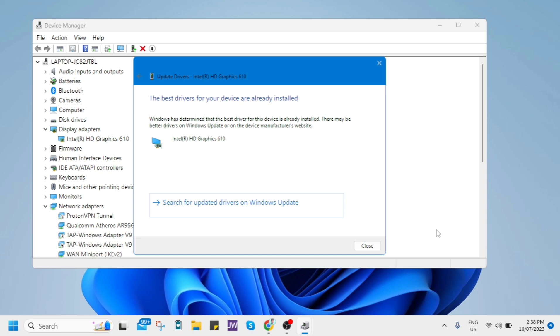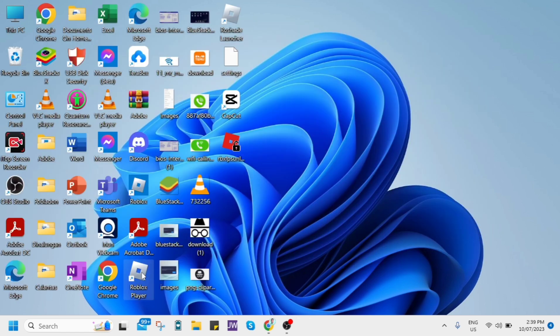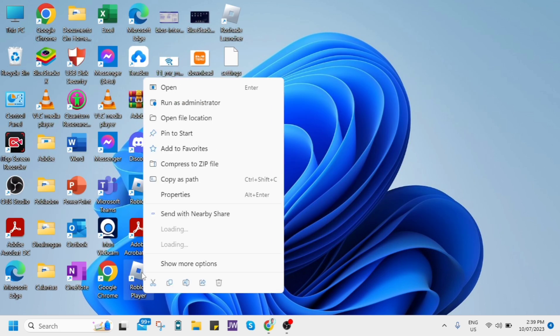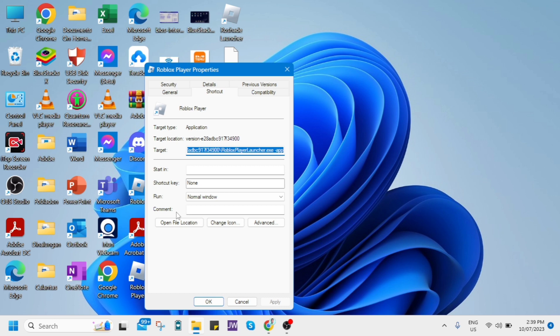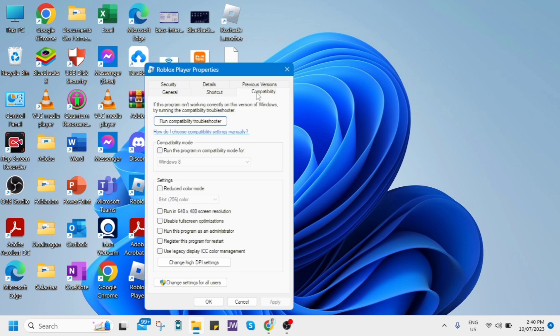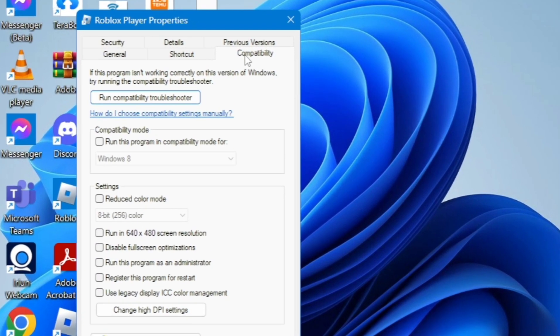Then the last option that you're going to do right here is to change the compatibility settings on your Roblox application. So go to your home screen and then click on properties. And from here, you'll find this option and just you need to click this compatibility.